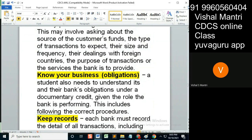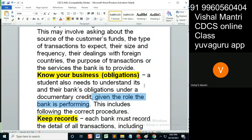Bank obligations under a documentary credit depend on the role the bank is performing. Are you an issuing bank or a negotiating bank? These roles you need to know. Trade finance is altogether a different activity than the LC or UCB business. Trade finance means pre-shipment and post-shipment financing, so which role you are — that part we need to understand.